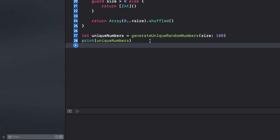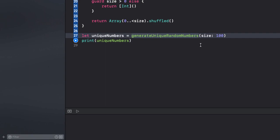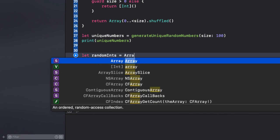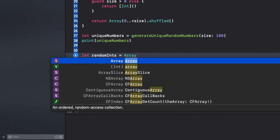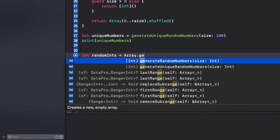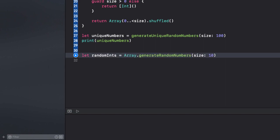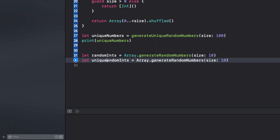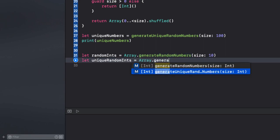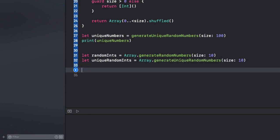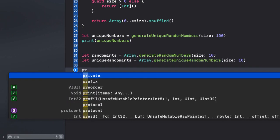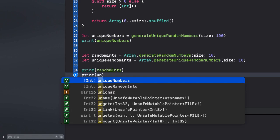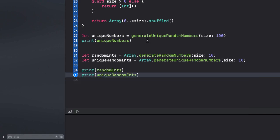And, now we can use the two methods like this. Let random ints equals array dot generateRandomNumbers and I give it a size. And, let's call the second one random or rather unique random ints. And, I will use the generateUniqueRandomNumbers. And, let's print both. Let's comment this out.